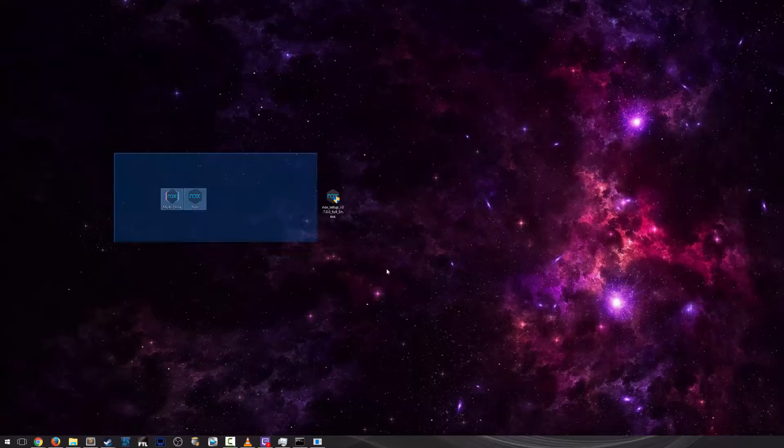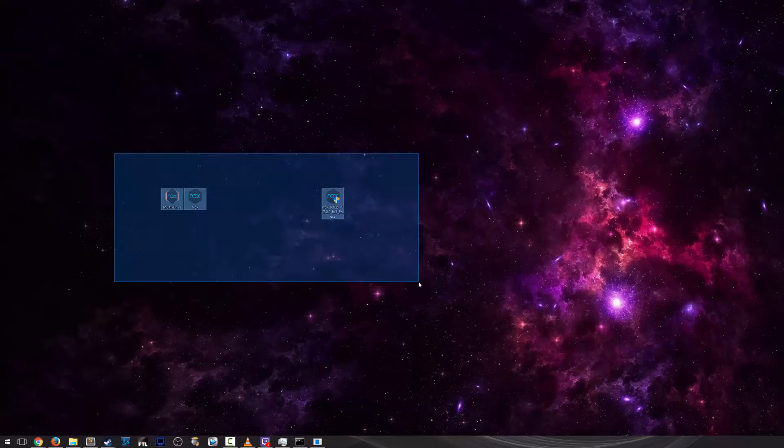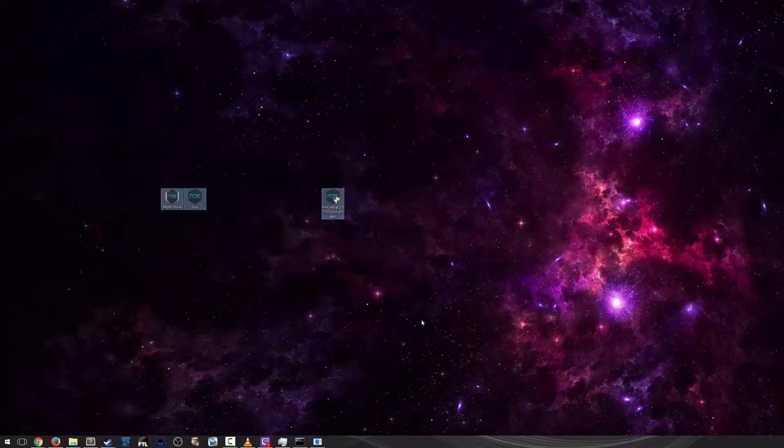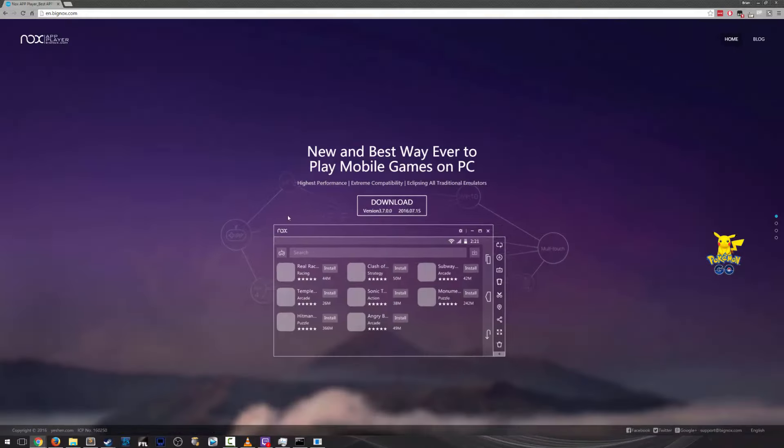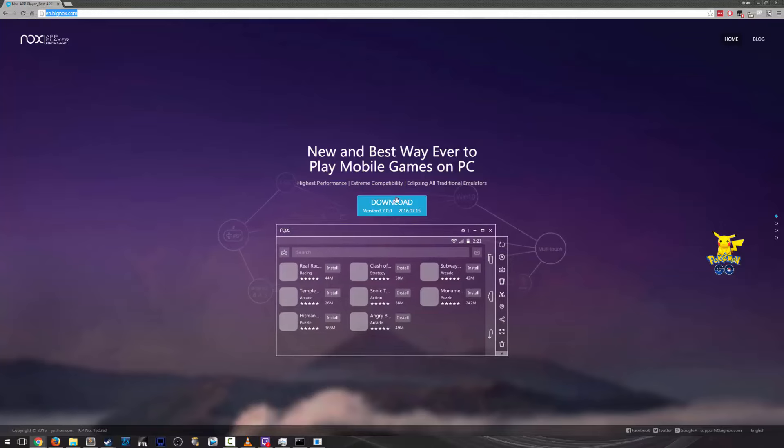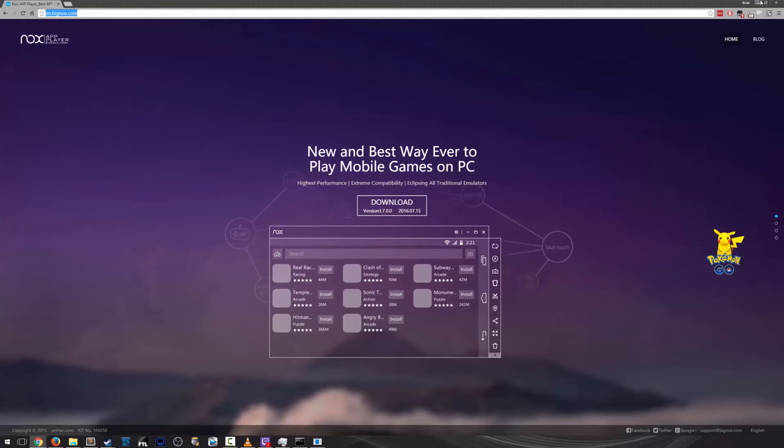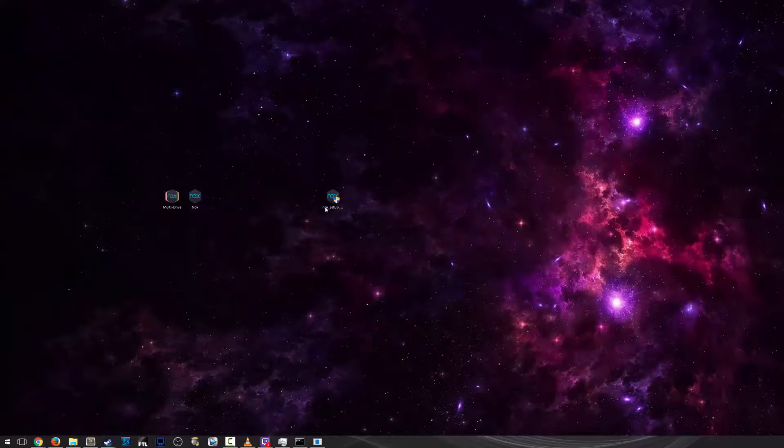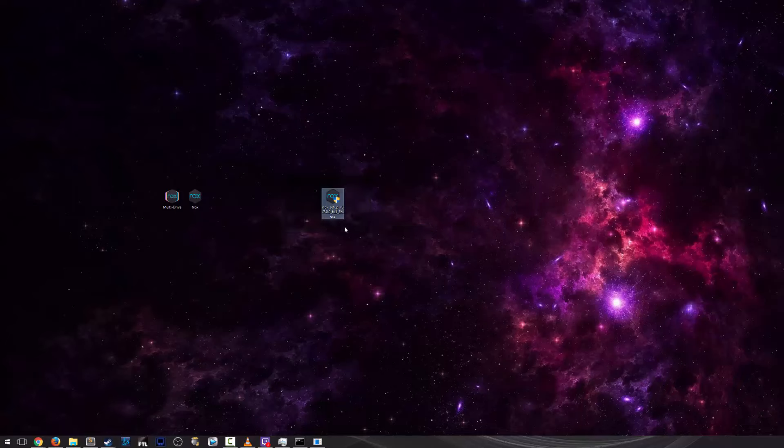So what we're going to do is download the Nox emulator. The link for that website is right here, en.bignox.com and click download. Once you do that you'll get this setup file.